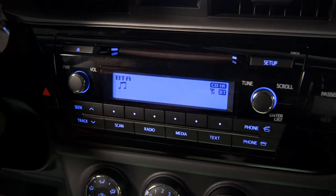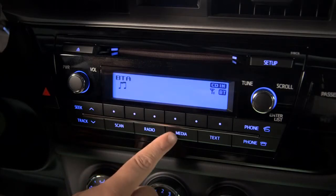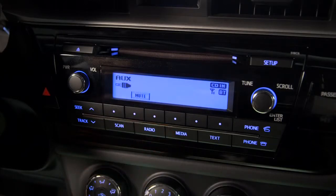Bluetooth streaming audio will be a choice if your smartphone or music player has been paired and you have it with you in the vehicle. Aux will show up if a cable has been plugged into both the aux input and your portable device.